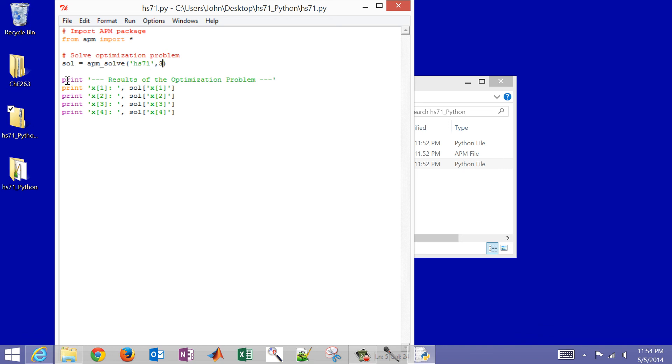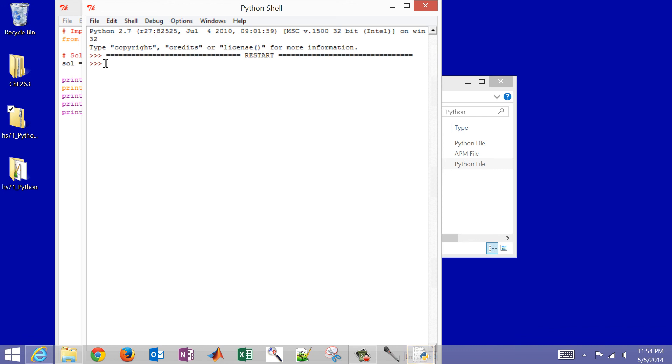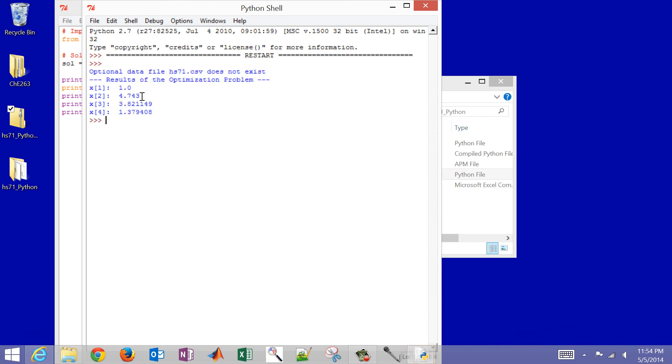And then what we want to do is just print out the results. So I'm going to select run. I'm going to hit F5 or select run through this. And what it's going to do is produce the results here. So there are the results of x1 through x4. That's the optimal solution to this mathematical optimization problem. And we solved this with Python.